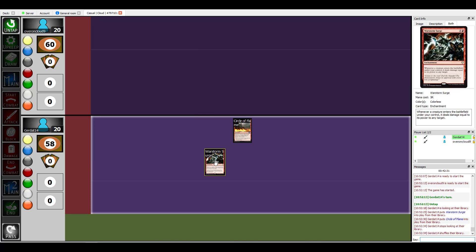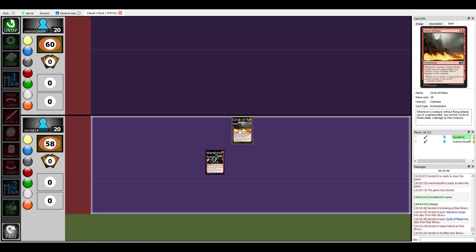I wanted to pull off a particularly nasty combo with Flame Blast Dragon which is why I thought he had an ETB ability. I'm running Warstorm Surge and I'm also running Circle of Flame. So the game plan was to cast Warstorm Surge with Quicksilver Amulet on the field and then I could quicksilver amulet out Flame Blast Dragon and have Warstorm Surge just blow up anything that you had on the field.